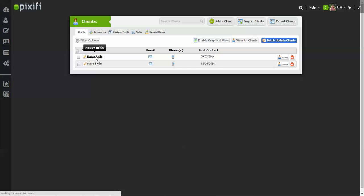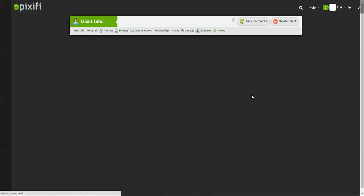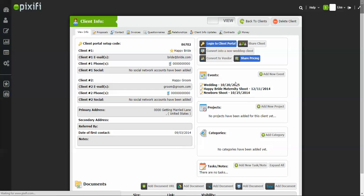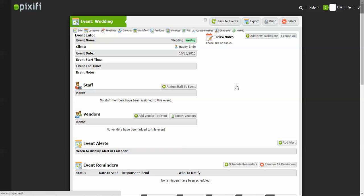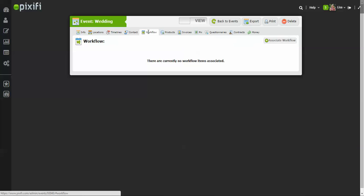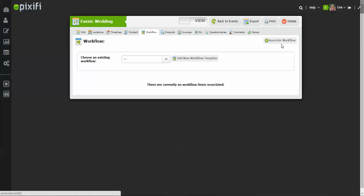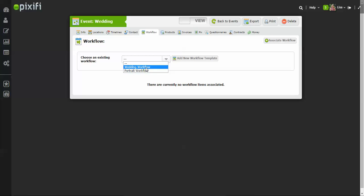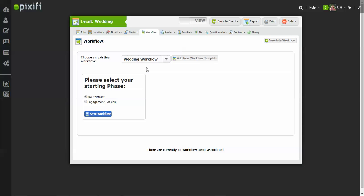Okay, so this client right here has an event, a wedding next year. You just click on their event and now you go to Workflow. You press Associate Workflow, and now in the dropdown box it's going to show the workflow that we just created. Okay, so you press the Wedding Workflow.